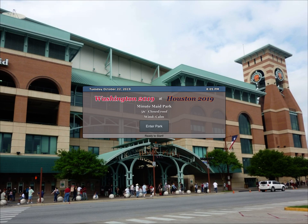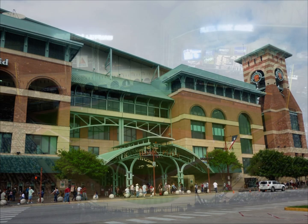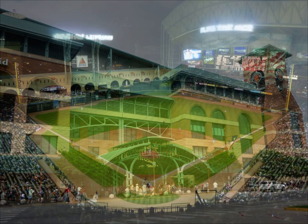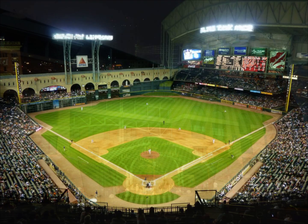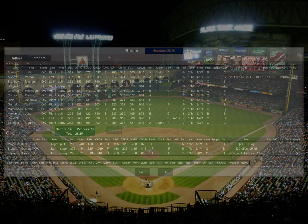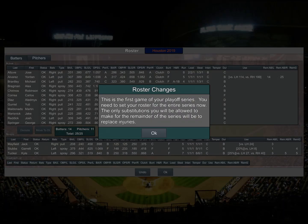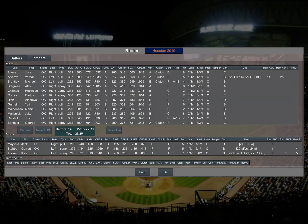And there you go. Now we're inside the Dynasty League Baseball iPad client application, and I can start playing. I hope this video has been instructive to you on how to install Dynasty League Baseball on your iPad or iPhone.